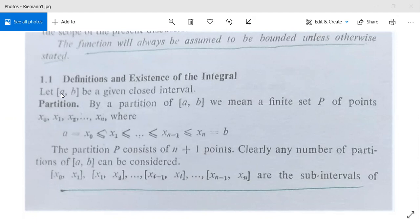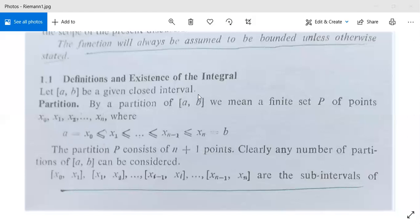We will make a partition of this interval. By partition of [a, b] we mean a finite set P of points x₀, x₁, x₂, ..., xₙ. This interval [a, b] is partitioned by n+1 points where x₀ = a and xₙ = b, so a = x₀ ≤ x₁ ≤ ... ≤ xₙ₋₁ ≤ xₙ = b. This is our partition of the closed interval [a, b], which has n+1 points.